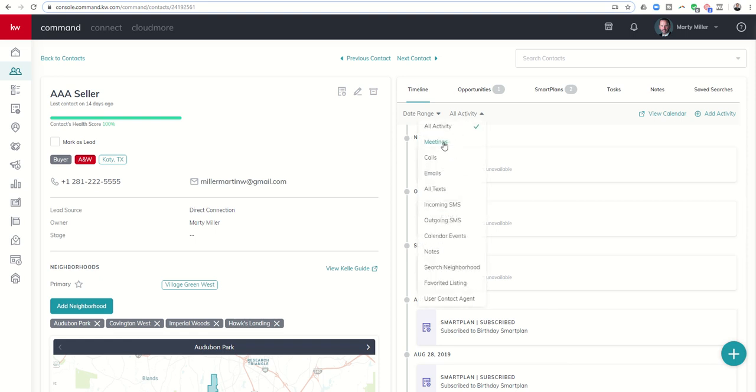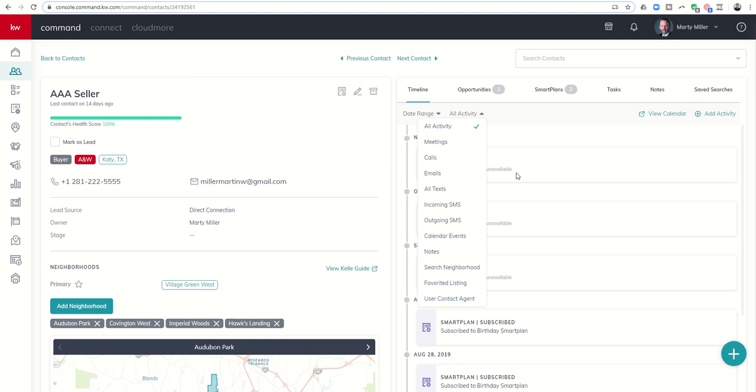This should be tracking any meetings that you have scheduled, calls, emails, texts, incoming and outgoing SMS, calendar events, notes, if your contact has searched their neighborhood, if they have favorited a listing, or if they have contacted the user.